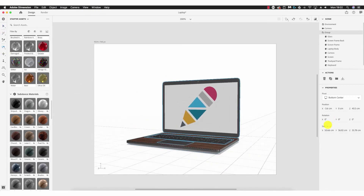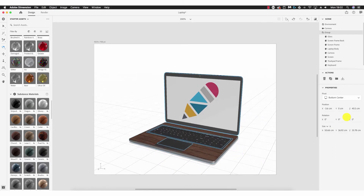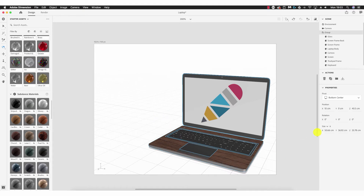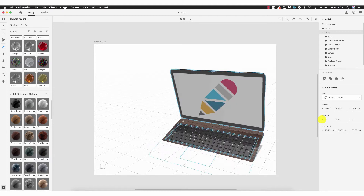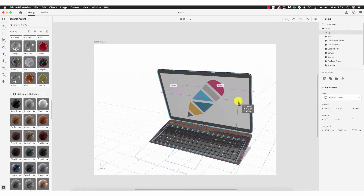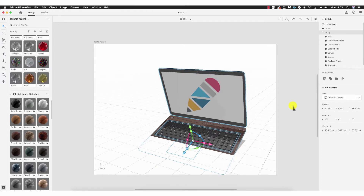Beneath pivot we have position options — these are coordinates to place your object precisely on the canvas. Usually people will just use the tools and place it as they see fit, but if you want to be precise you can enter coordinates. For example, putting 10 centimeters moves it to the right, and rotation — putting 20 degrees moves it around its pivot point.